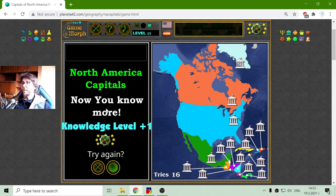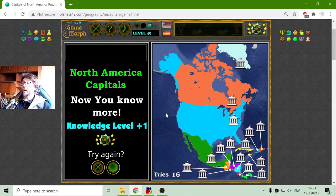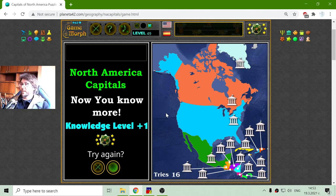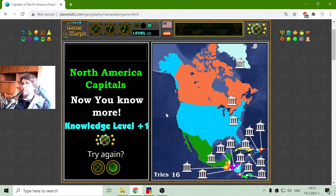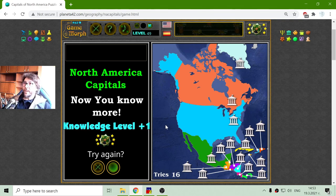And now I know more. I think it's true — maybe I have learned the position of one more capital in the North America continent. This is the acknowledgement for today. Until new meetings.